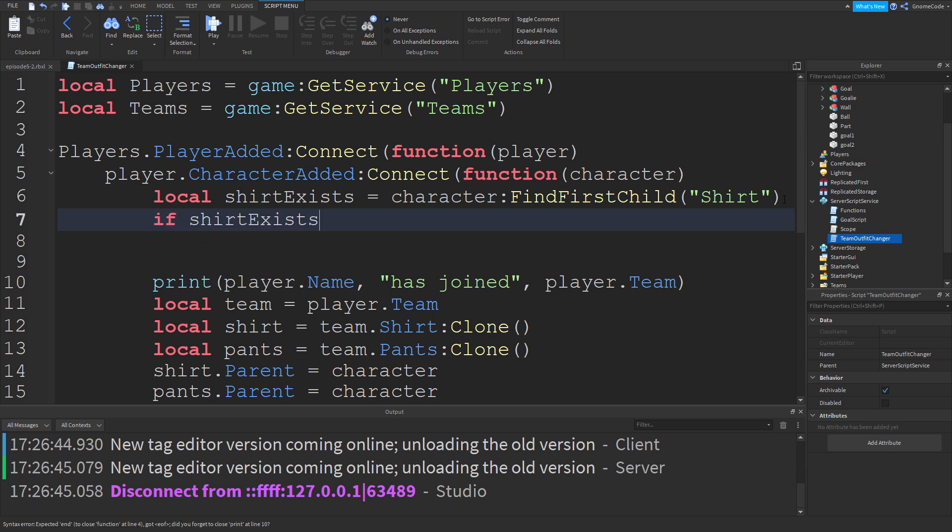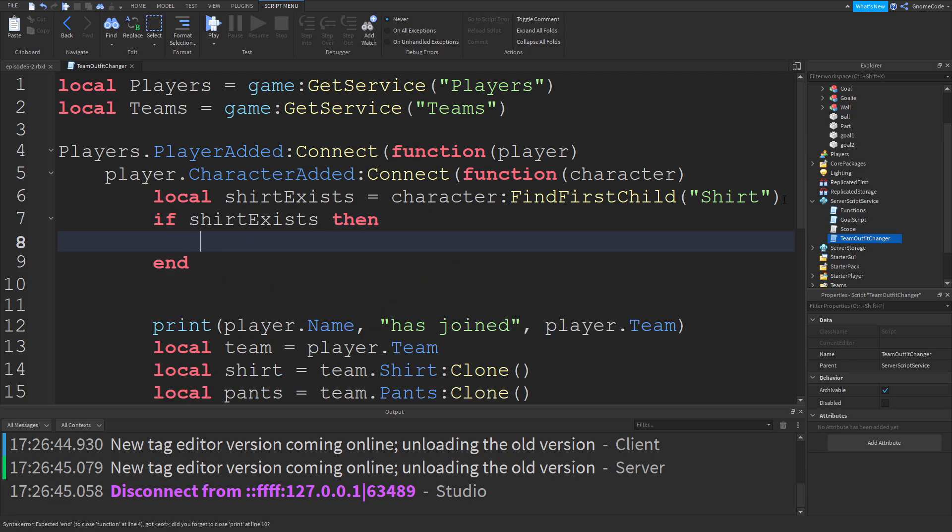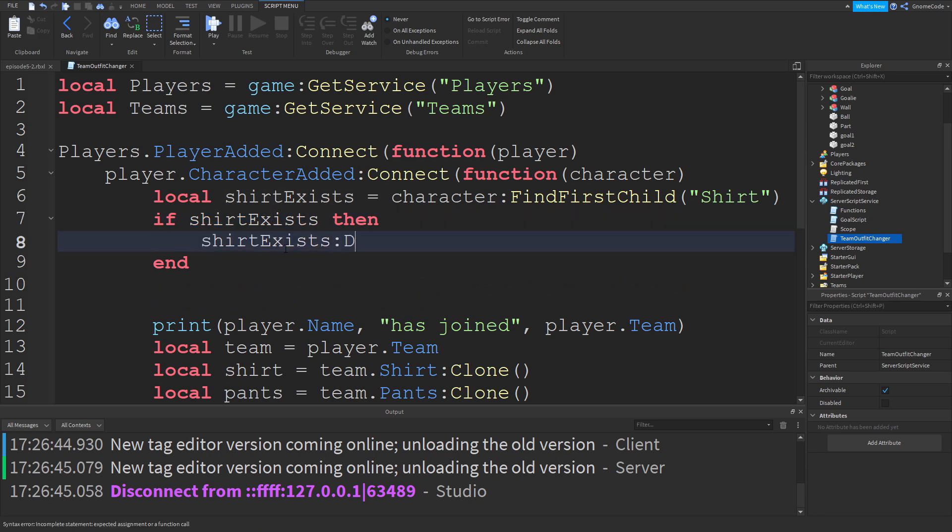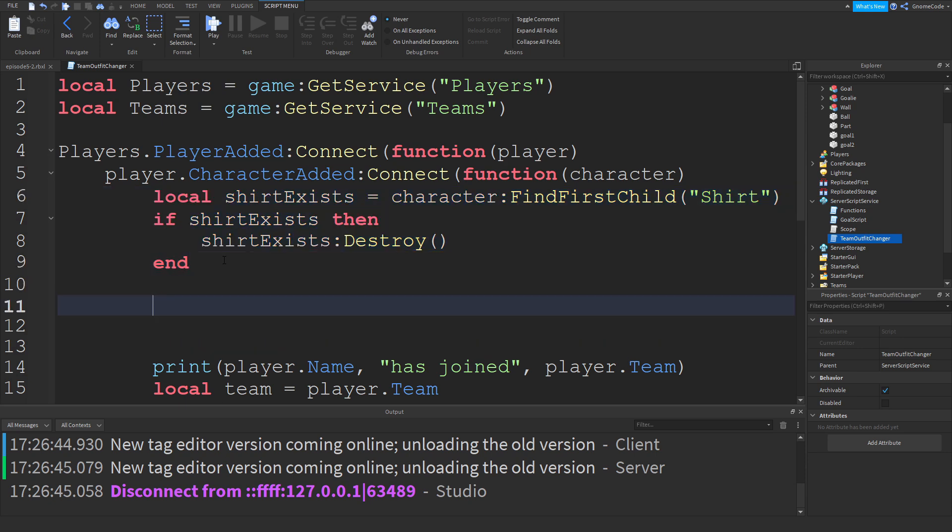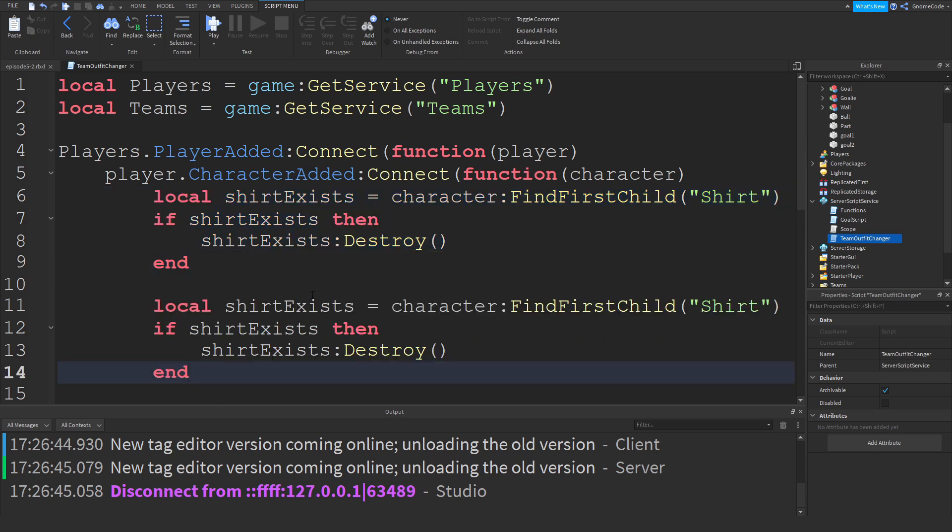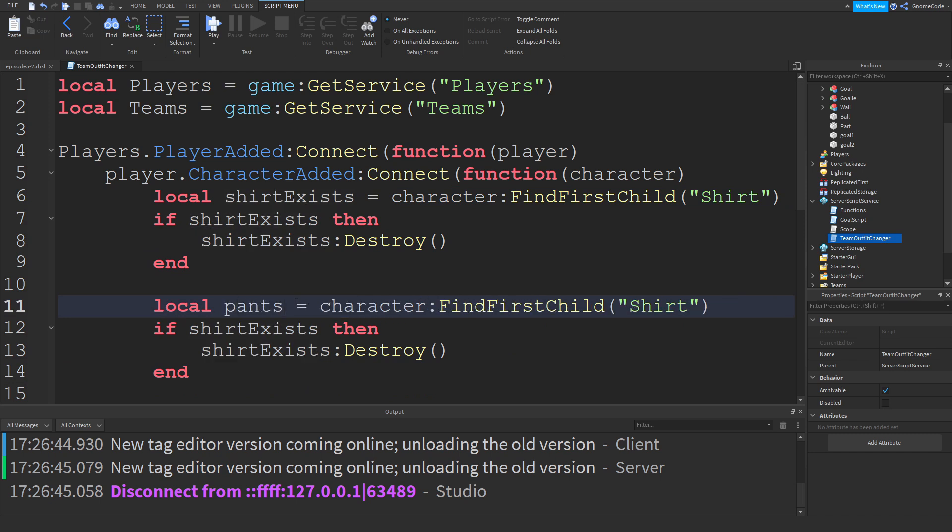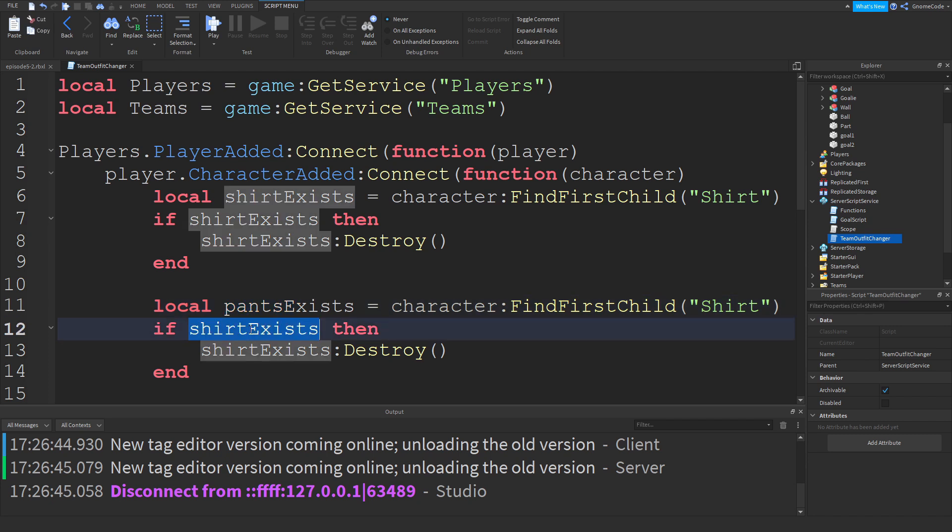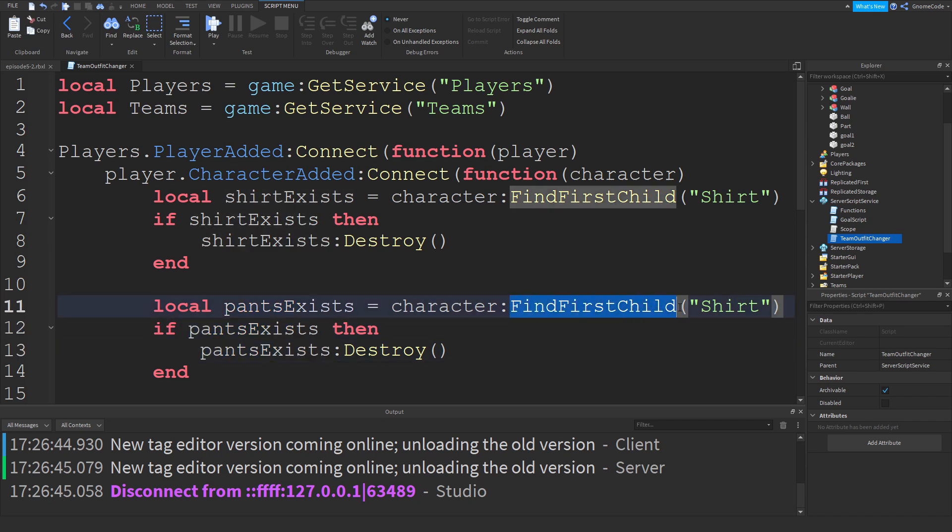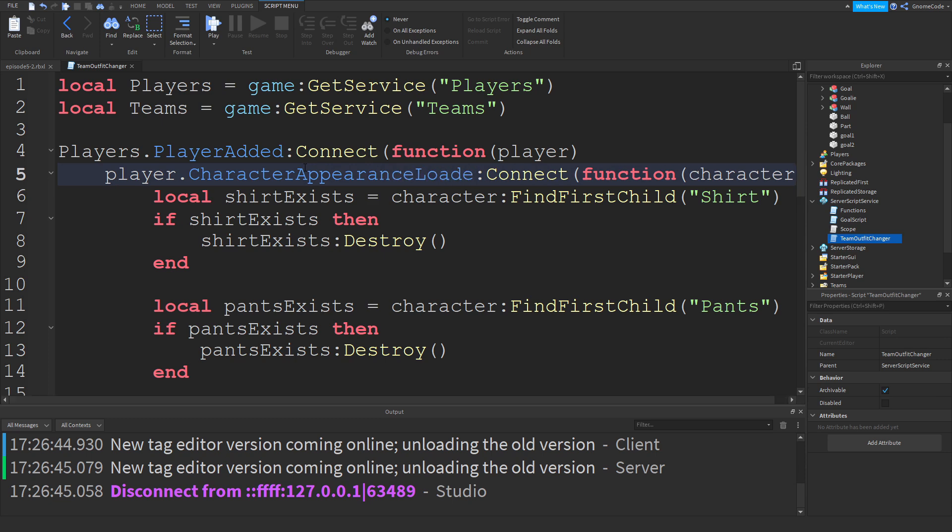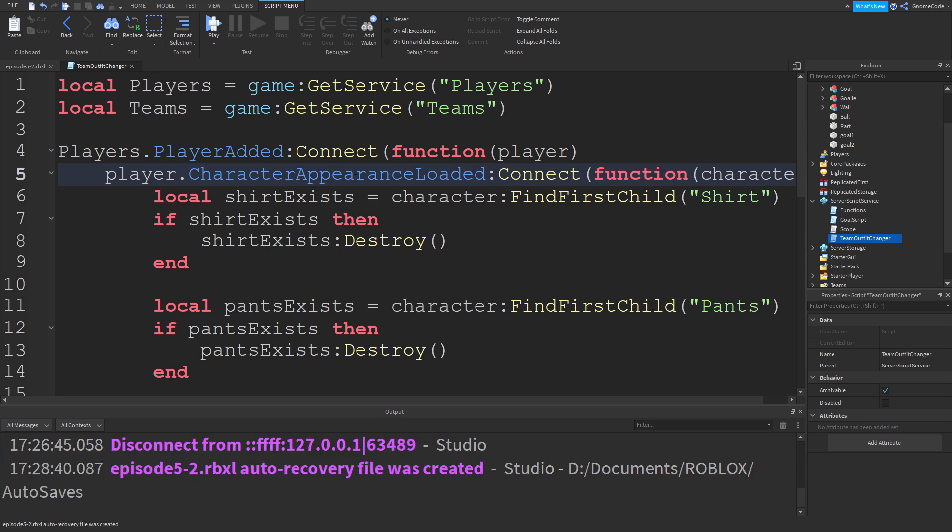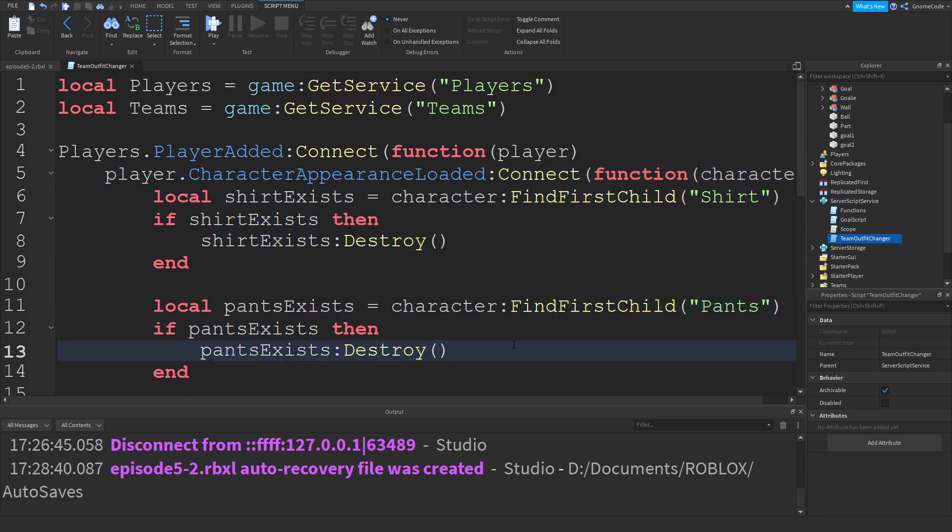So we can then check the value. So if shirt exists, then, and all we want to do in this case is we want to destroy it. Destroy that shirt. And then we can do the exact same thing for the pants as well. So I'm going to create a new bit down here. And all I'm going to do is just rename this to pants exists and copy and paste them over. And obviously where it says find first child, we need to change that to pants. Now, one more change I'm going to make is I'm going to change this event from character added to character appearance loaded. These two events are pretty similar, but the character added event is fired as soon as the instant that the character starts loading. Whereas character appearance loaded just waits until all of their shirt and clothing and hats and all the appearance is loaded in. So it's a good idea to use this event if you're doing anything appearance related.